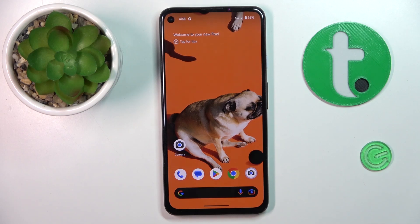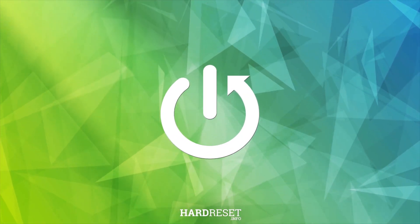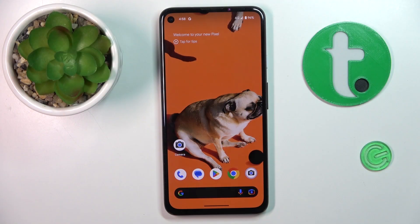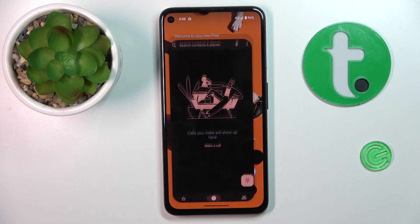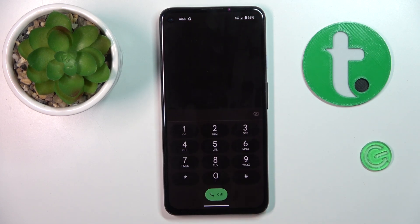Hi guys, today I would like to show you how to use secret codes on Android 14. So once you want to put different panels and more advanced options on your Android 14, you have to open the phone dialer first and go to the keypad.